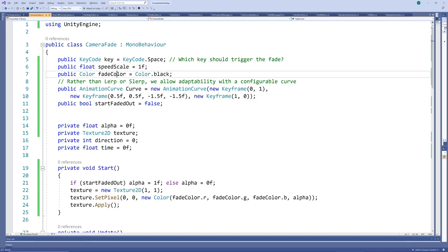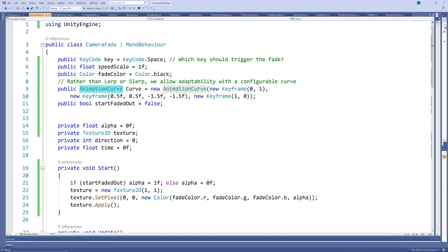Next, we select the fading speed and color. We create a default fading curve to allow us to customize the fading sequence and finally set whether we want the scene to start faded out already.